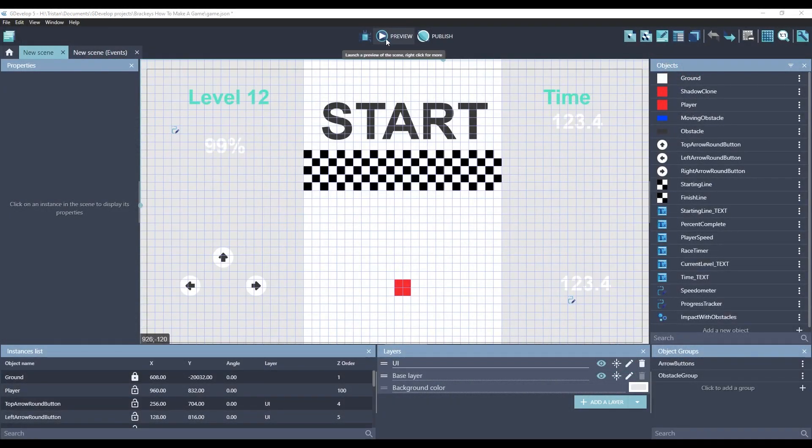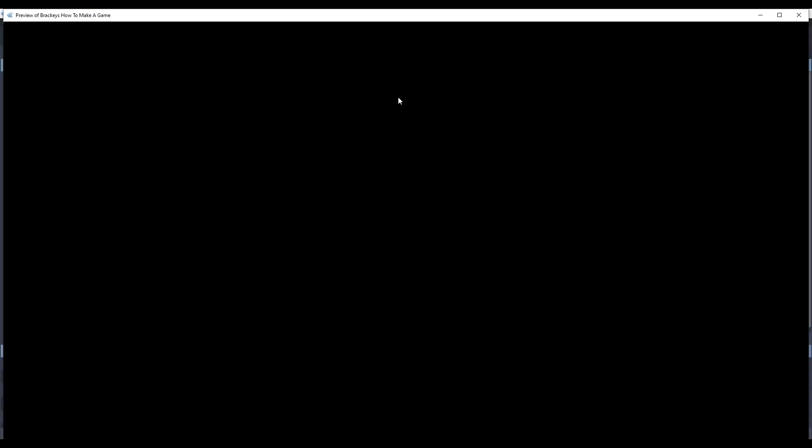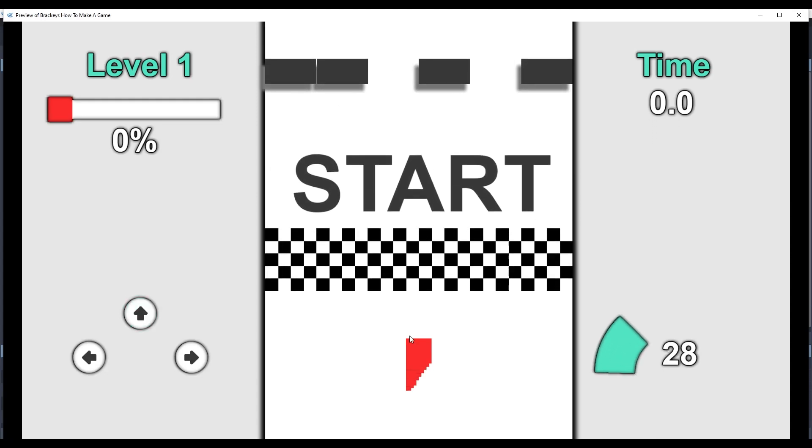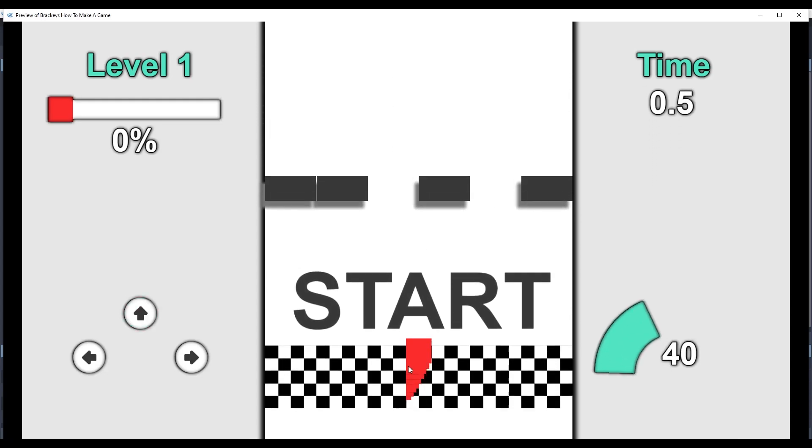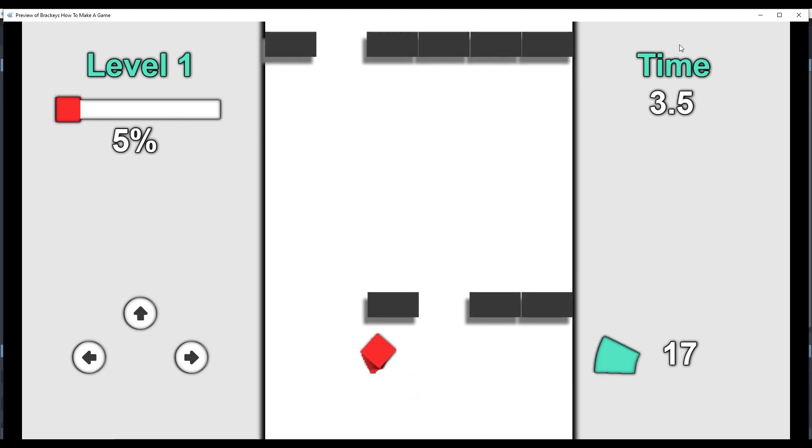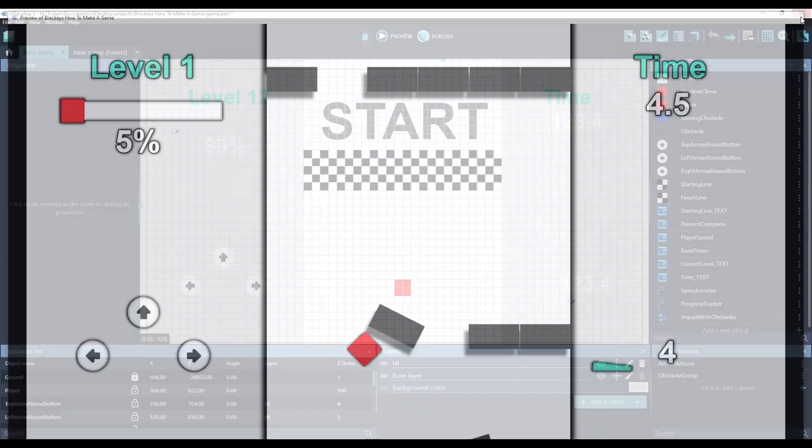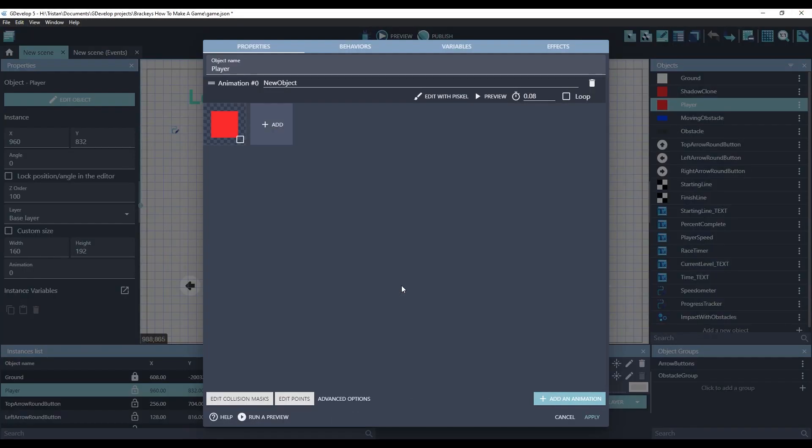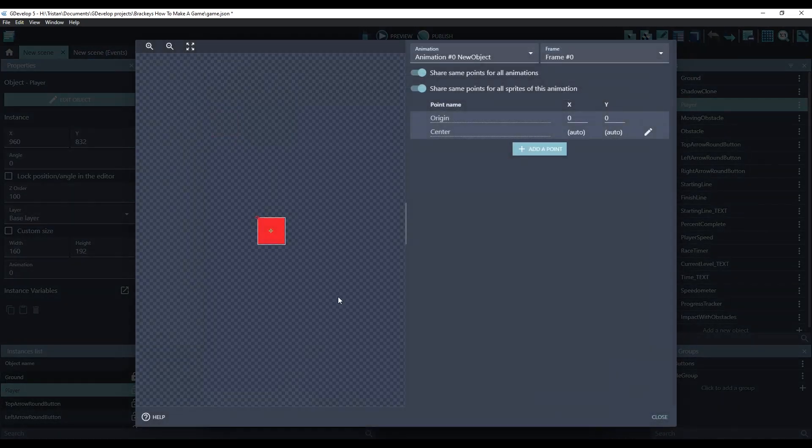I did notice one thing that bothers me that we can fix. When we go forward, see how our shadow cones are always on the left? I'd like them to be in the center. And the way we do that is by modifying our origin point normally to the top left. And that's why all of the shadow cones are... Let's change it to the middle.